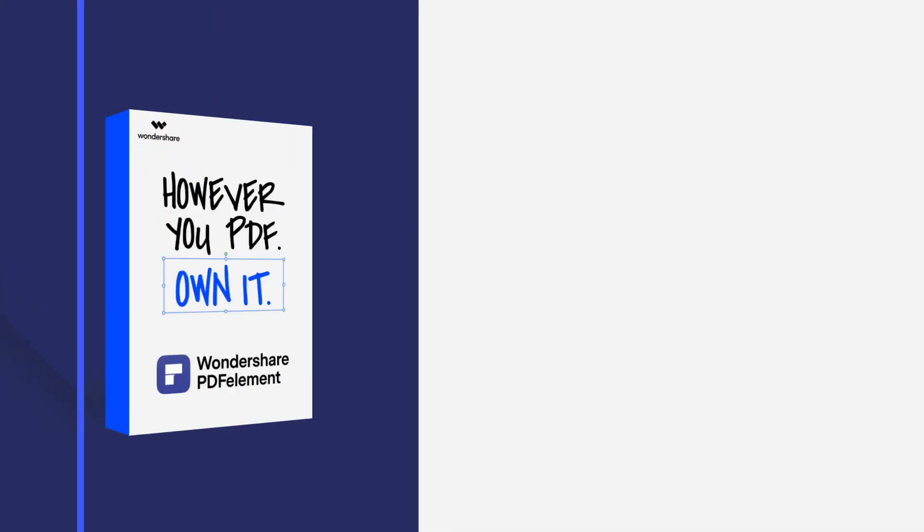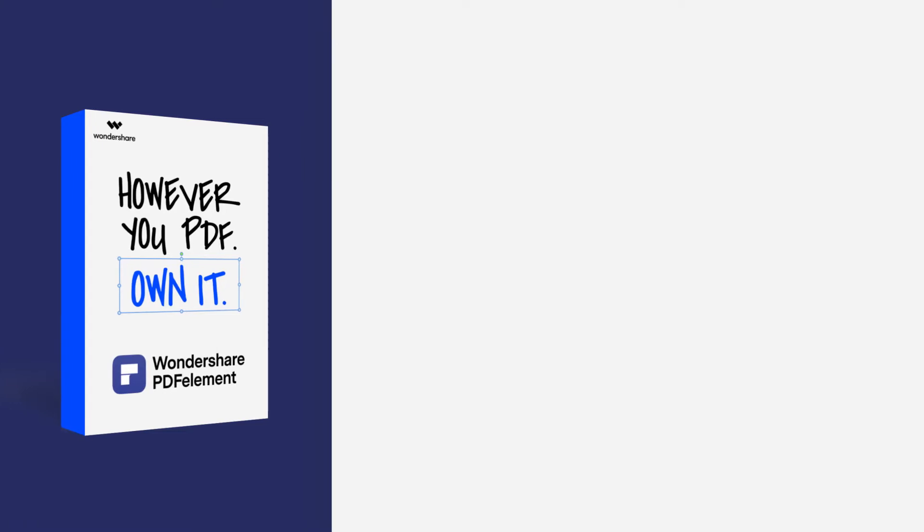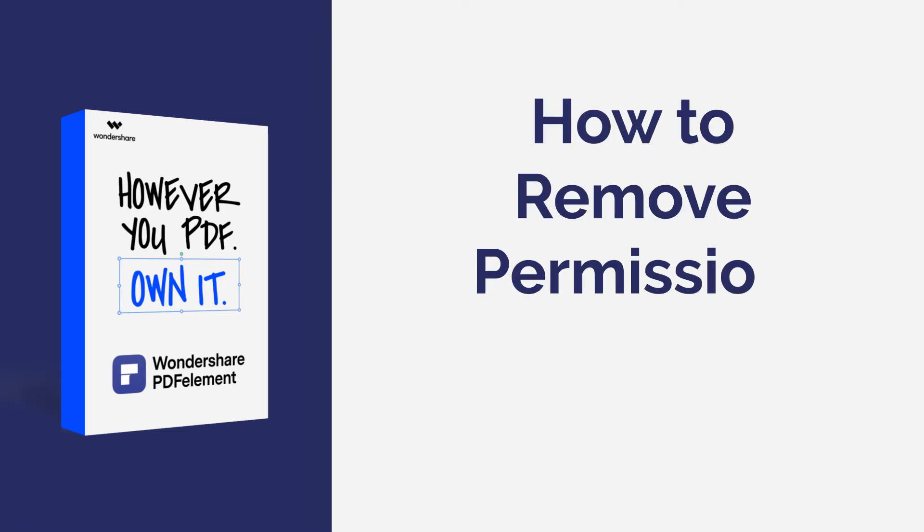Hi everyone, welcome back to my channel. In this tutorial you will learn how to remove a permission password from a PDF file using PDF element on Windows. Here we go.